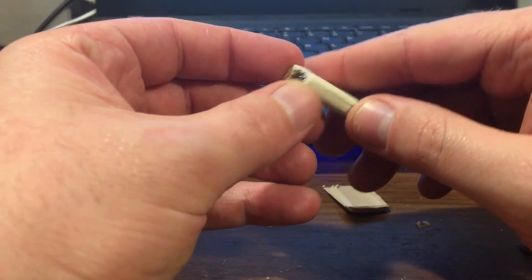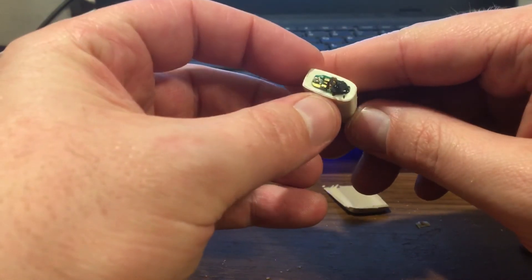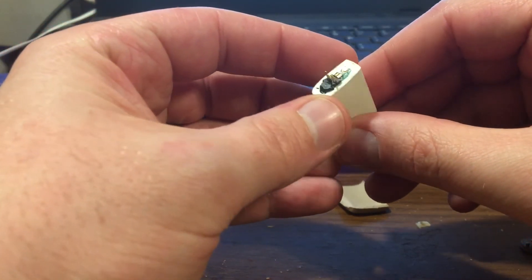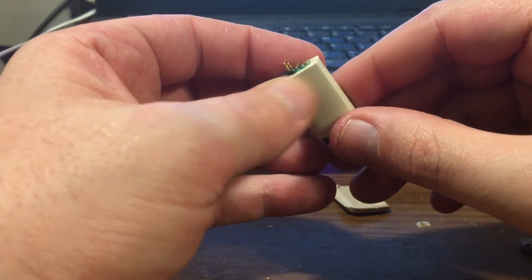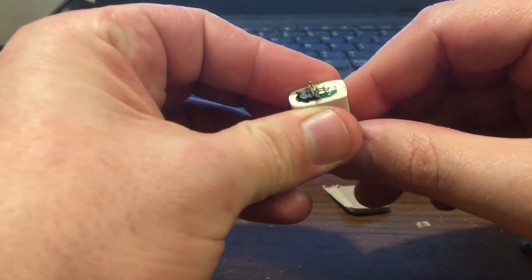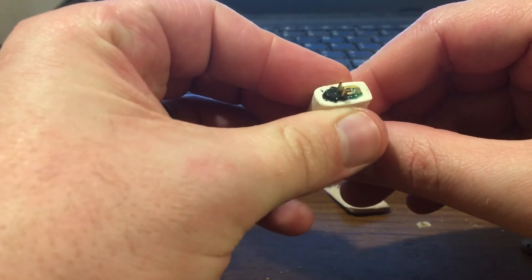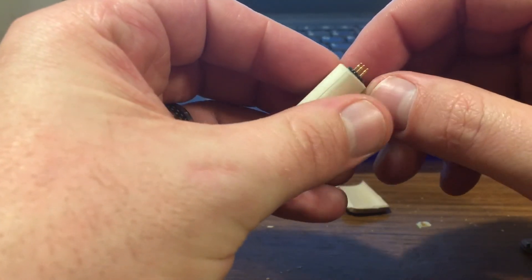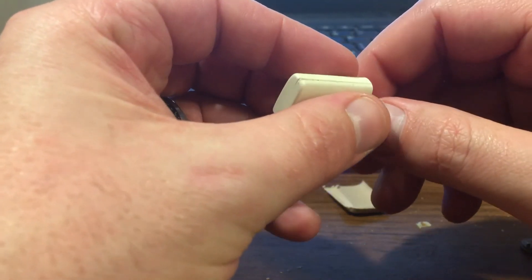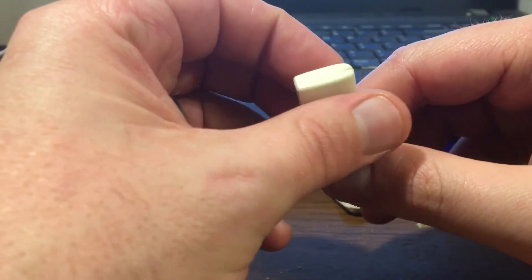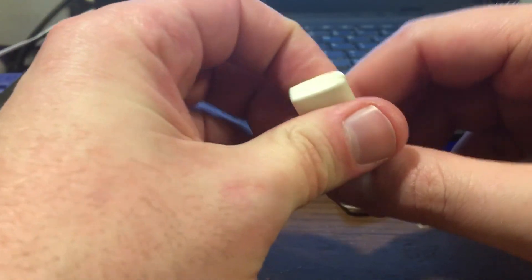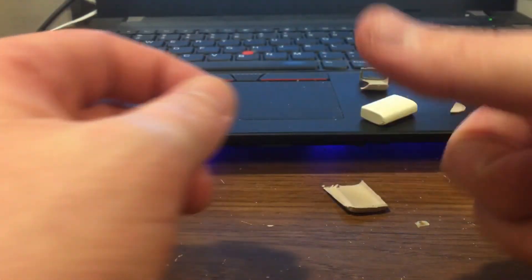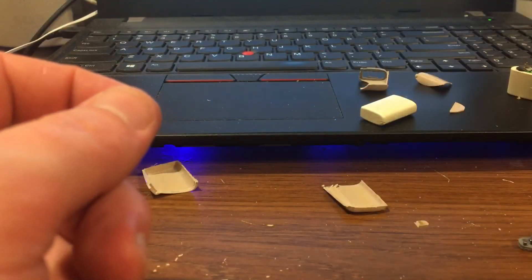But yeah, that is ultimately a battery teardown for the Nucleus, for the Nucleus 6. I'm not getting any further into it than this. Anyways, have a good one, folks, and catch you later.